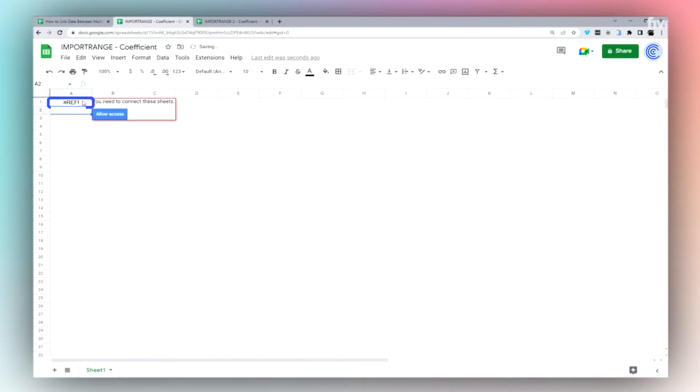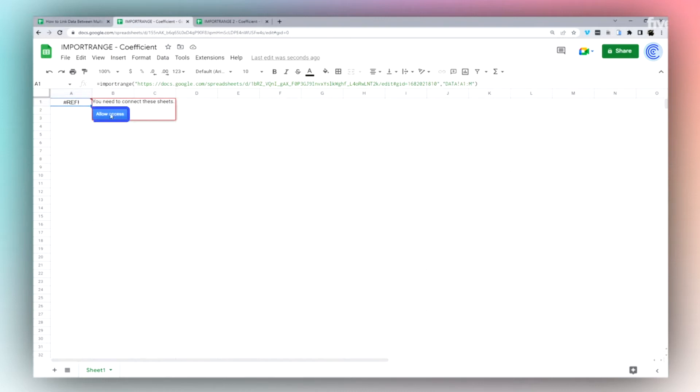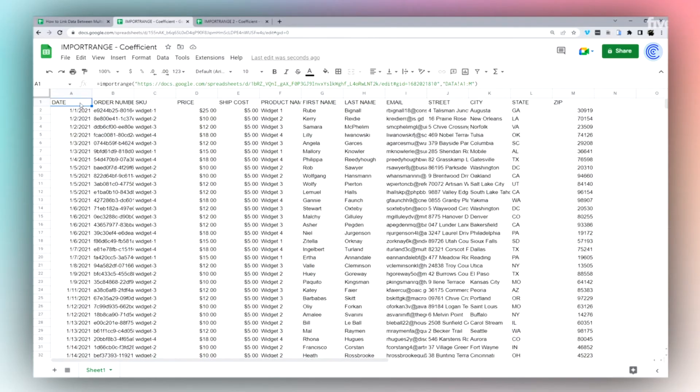This is what we're going to see when you do import range: this REST error and a prompt to allow access. So all I got to do is click this button. Google automatically authorizes access to the other sheet, and then lo and behold, all the data comes in.